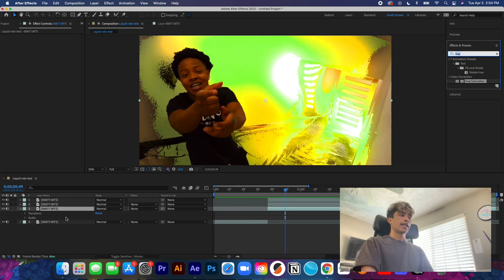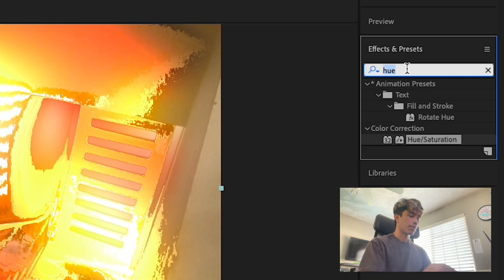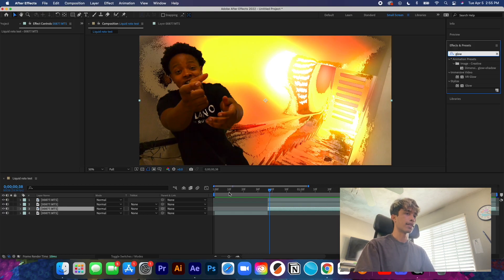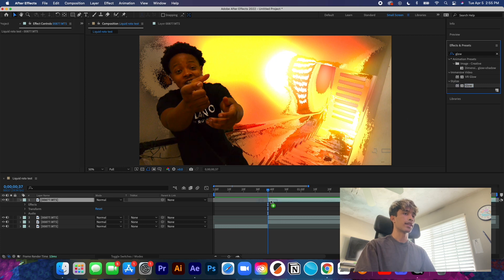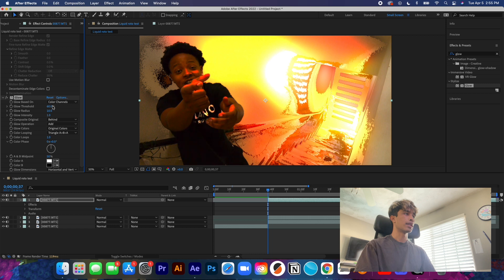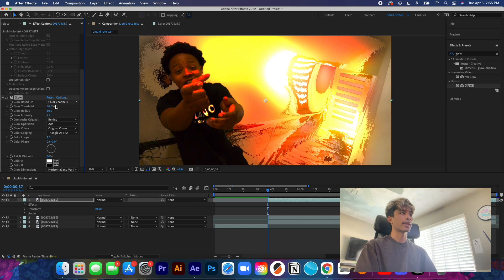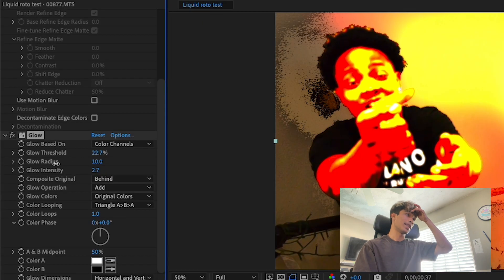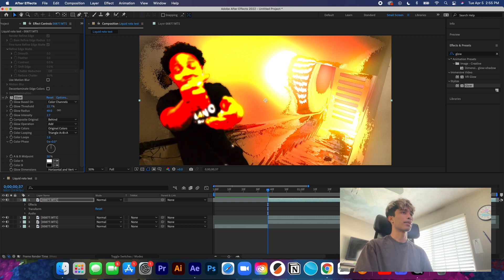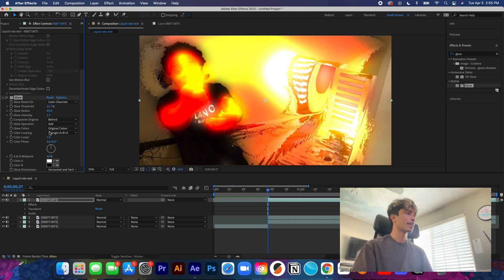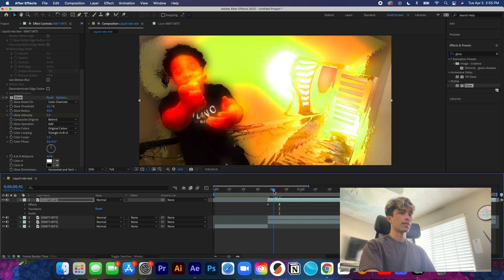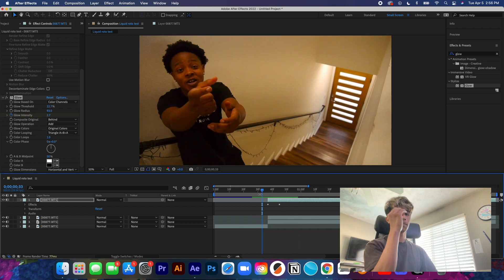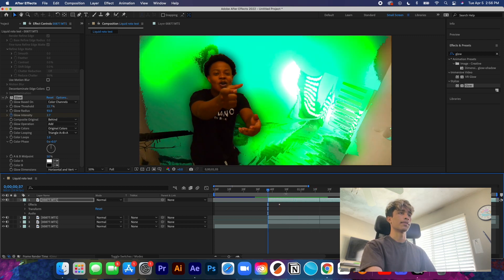Next, grab a Glow effect again and add it to the rotoscope layer. This makes the rotoscope subject pop in at the very beginning of the clip. Drag the glow onto the top rotoscope layer. You can see our subject is starting to glow — increase the Threshold so the whole subject is glowing, then increase the Radius for a gradual gradient. Keyframe the Glow Intensity at the very beginning, then move a couple frames inward and decrease it all the way to zero, so the subject pops into the scene.